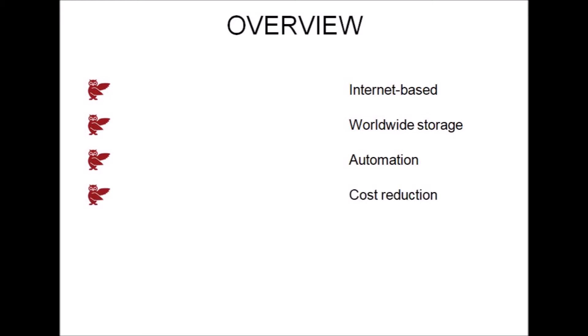Cost reduction. ScribeManager enables you to reduce your admin costs and potentially decrease your spend on transcriptionists by 10-20%. Free support and advice.